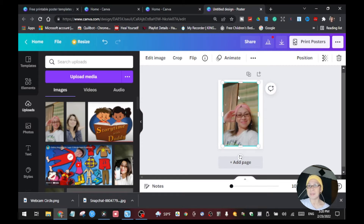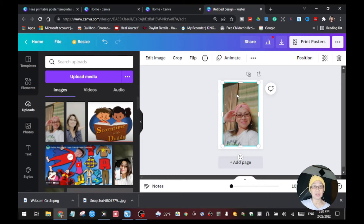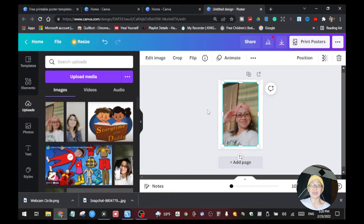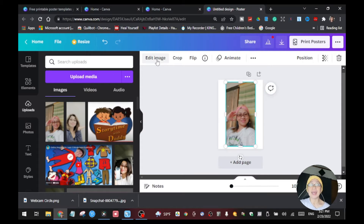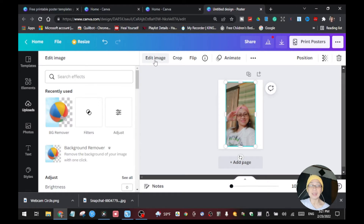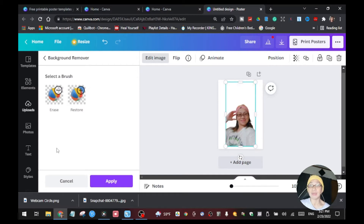I don't need the background, so I'm going to remove it. To remove the background you need to be a Canva Pro member. If you're not, you can't use the background remover tool — but you can still create dot-to-dot, tracing, and coloring projects with a free account. If you want to try the 30-day Pro trial, I'll put the link in the description. To remove the background, click Edit Image, then click Background Remover. It takes a few seconds and then the background is gone.